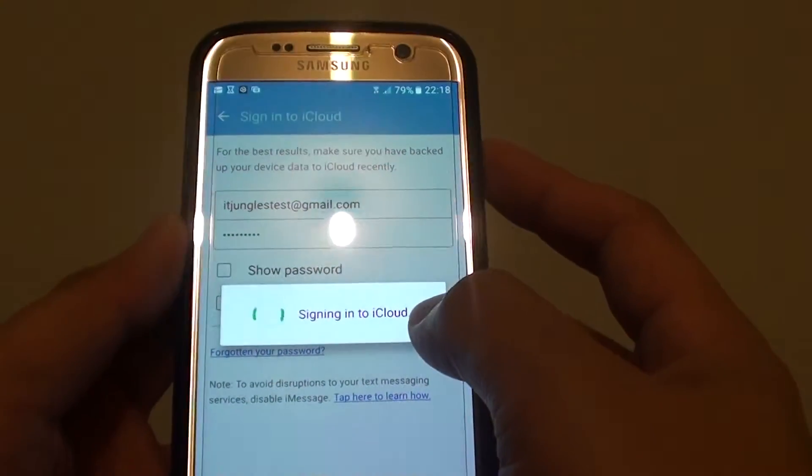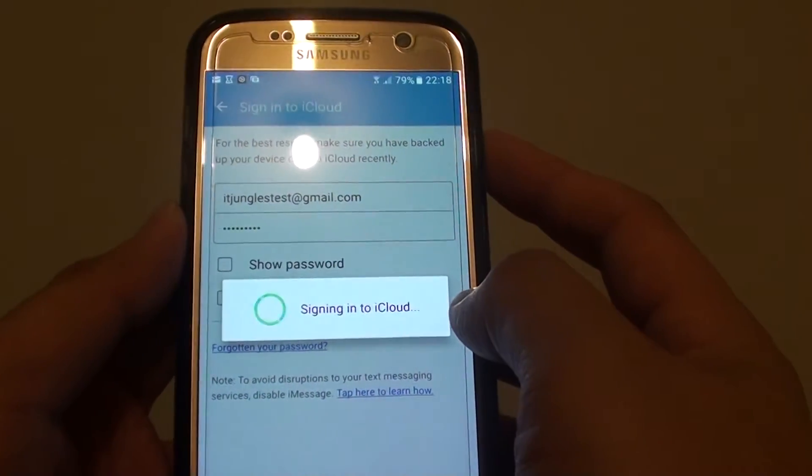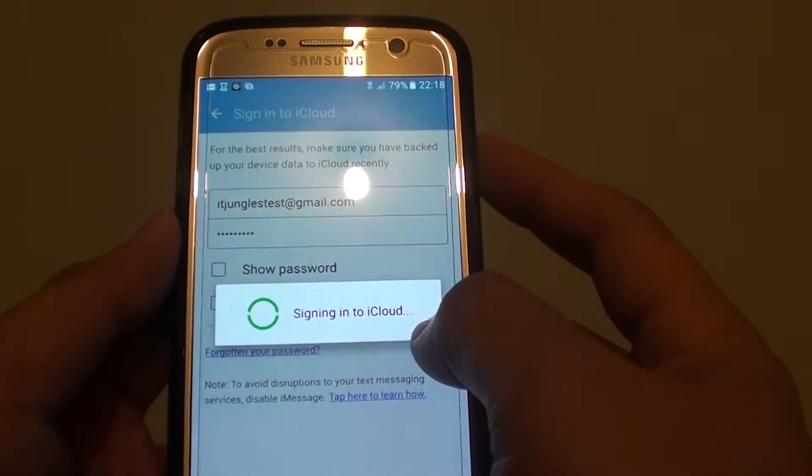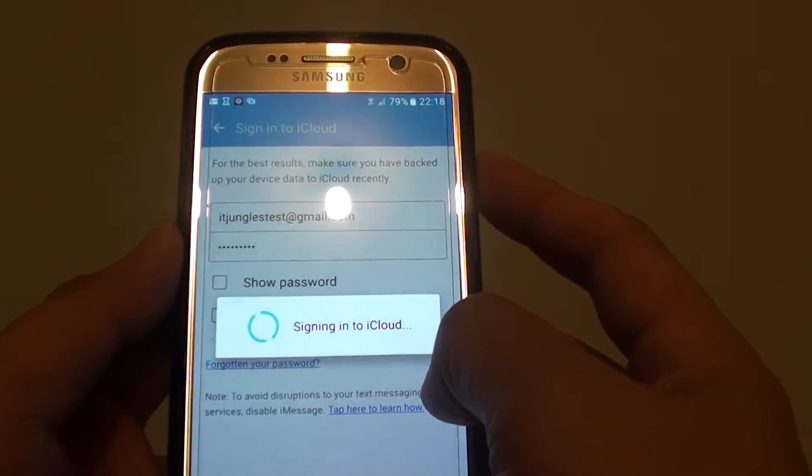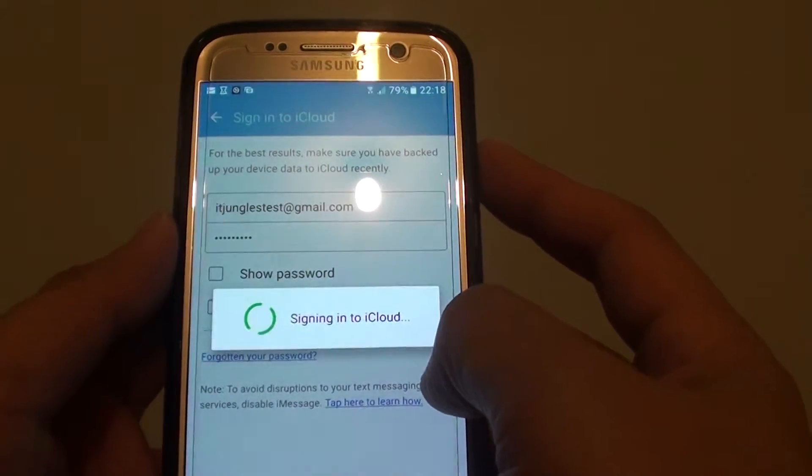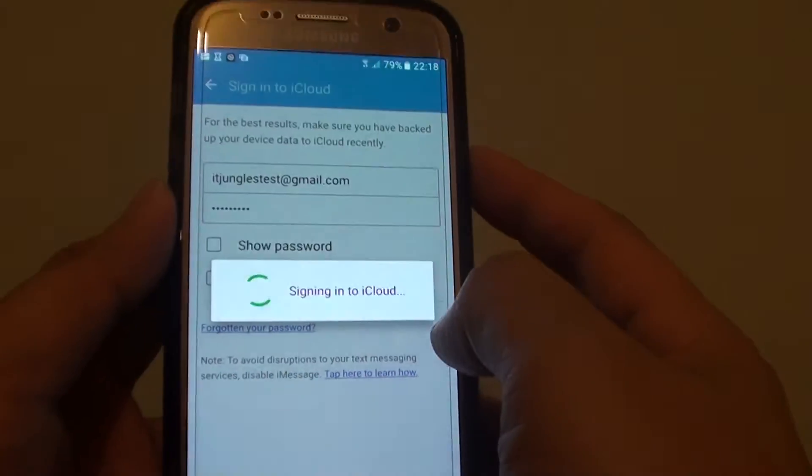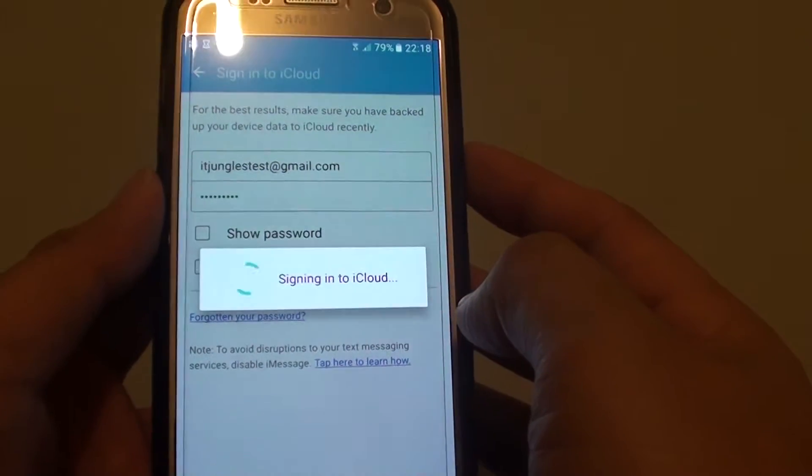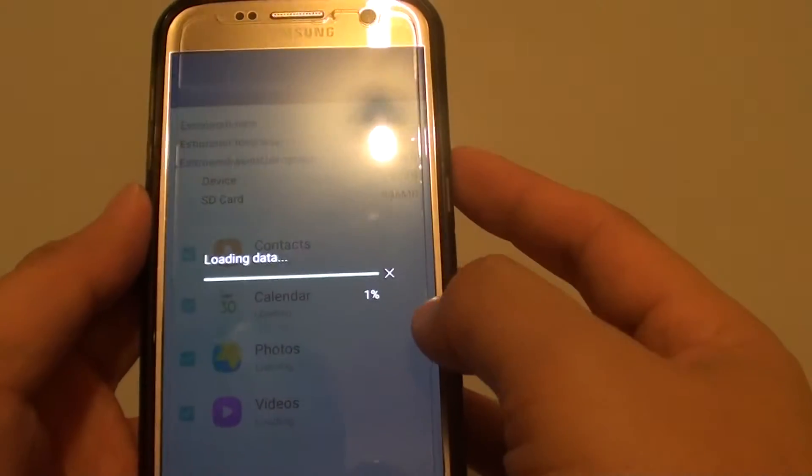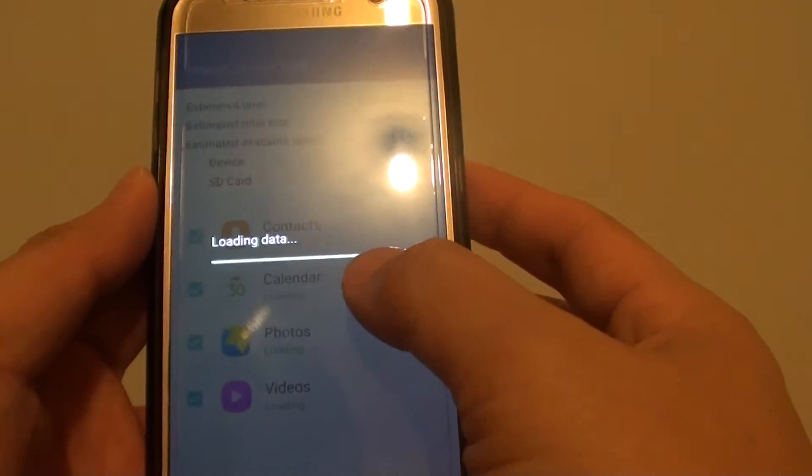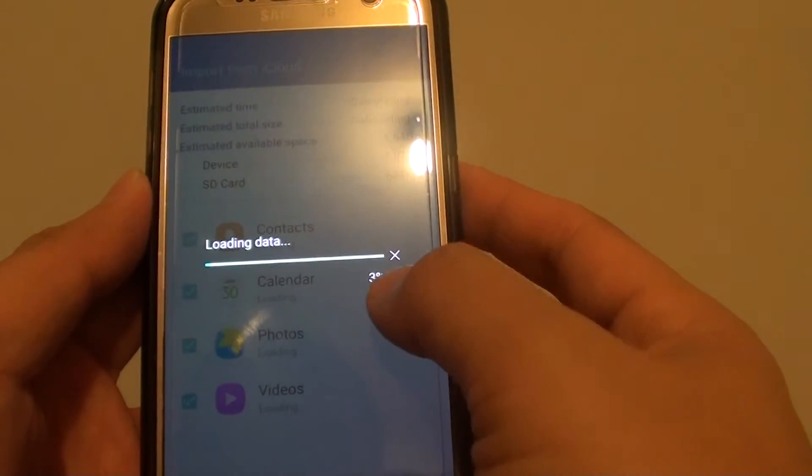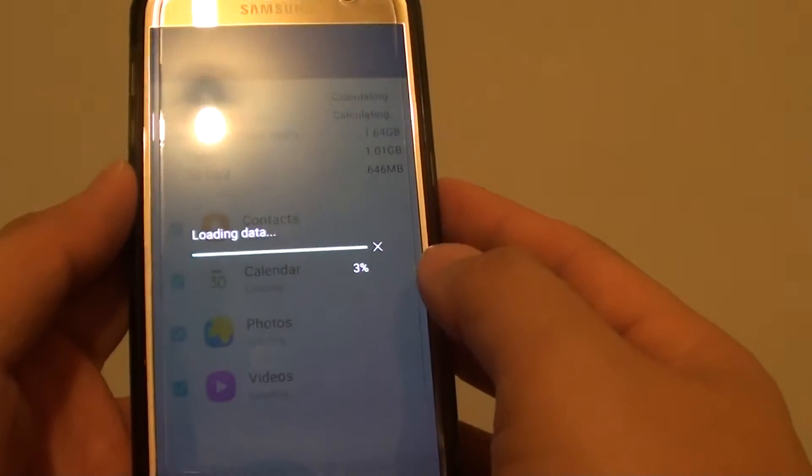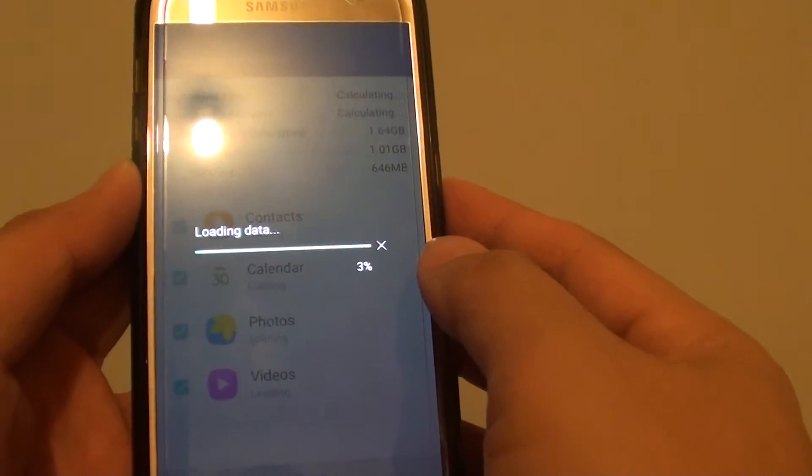It's now signing in to iCloud. Okay now it's loading the data that I have previously backed up from the iCloud.